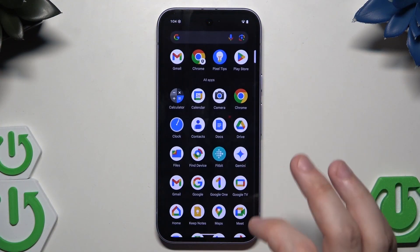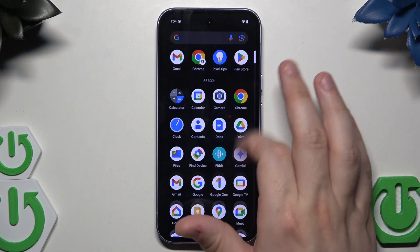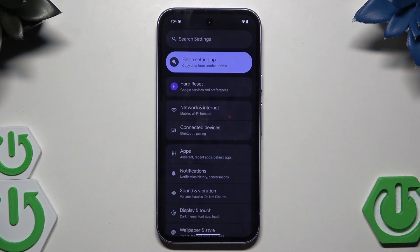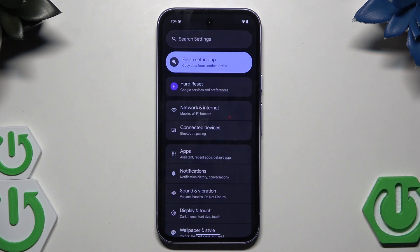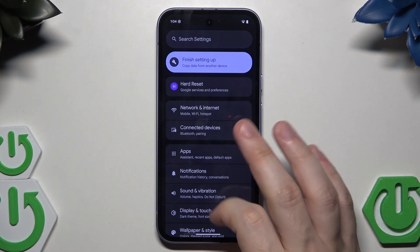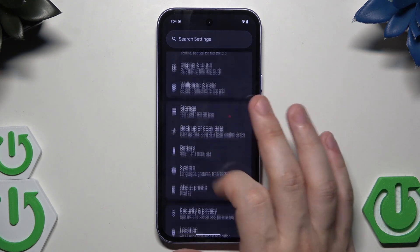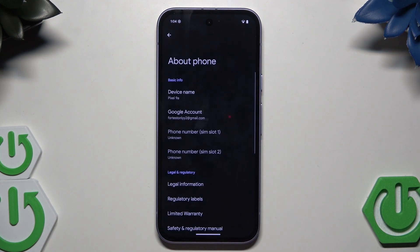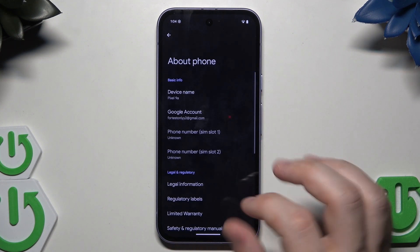We can begin with opening up our settings. Now we want to get access into the developer options. To do it, we need to click on About Phone first.